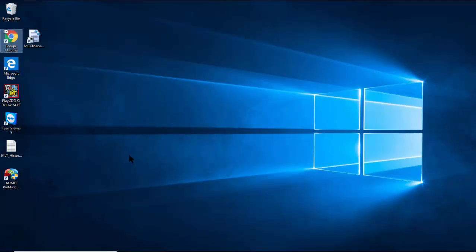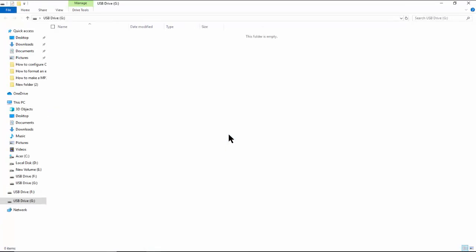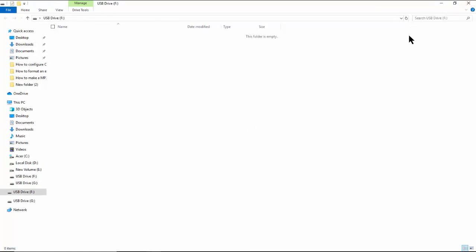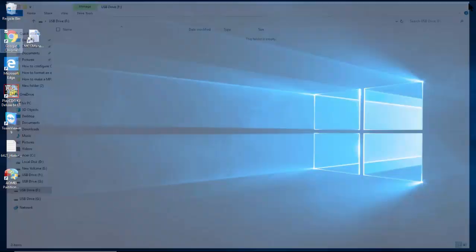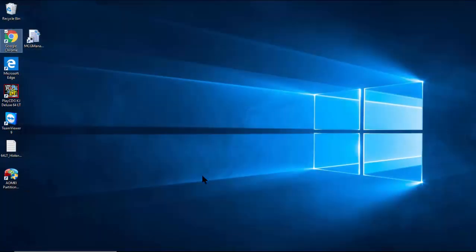Insert the external device you wish to format into the PC, which in our case is a USB flash drive with 256GB. Close the File Explorer pop-up window. Start the AOMEI program.